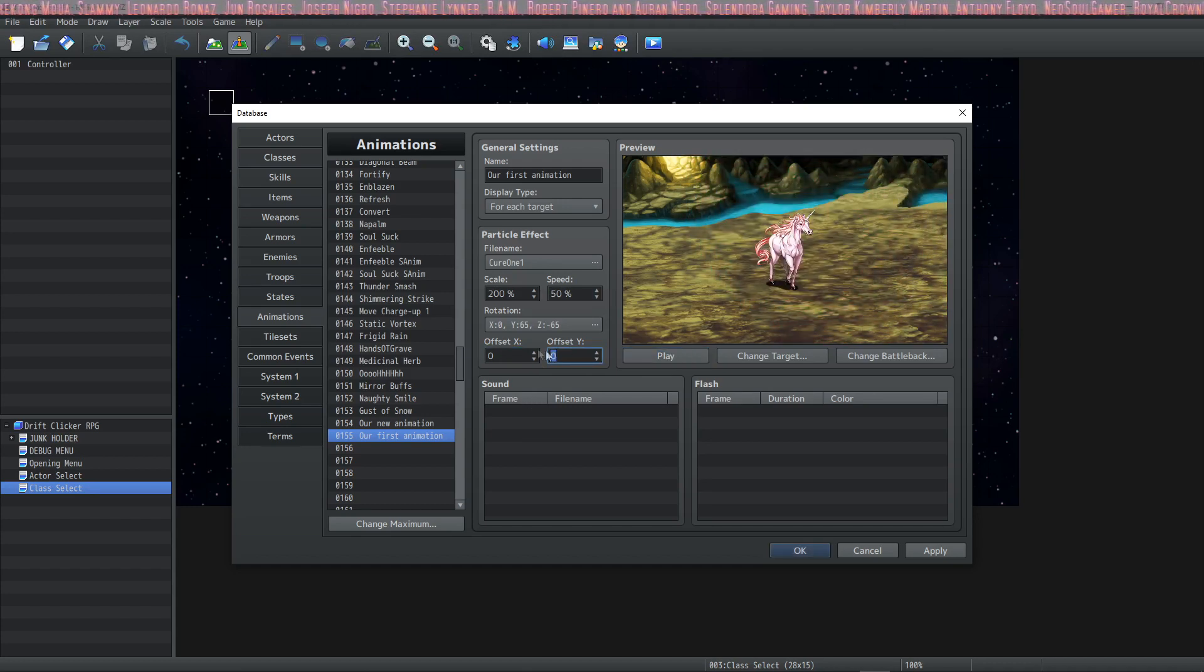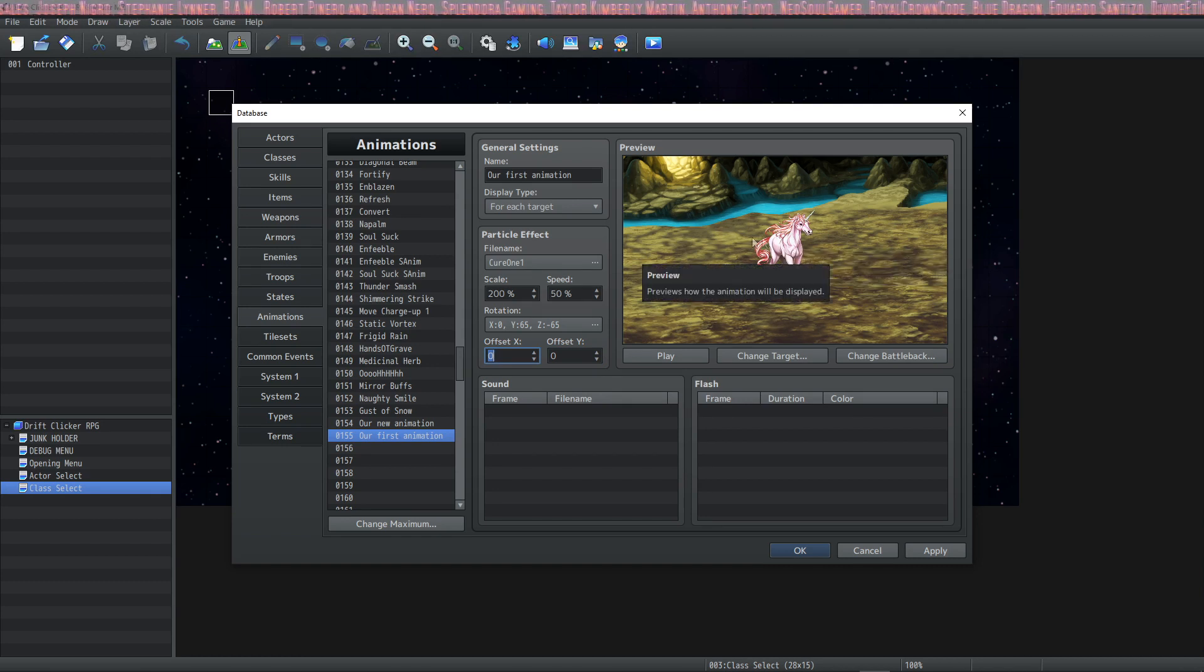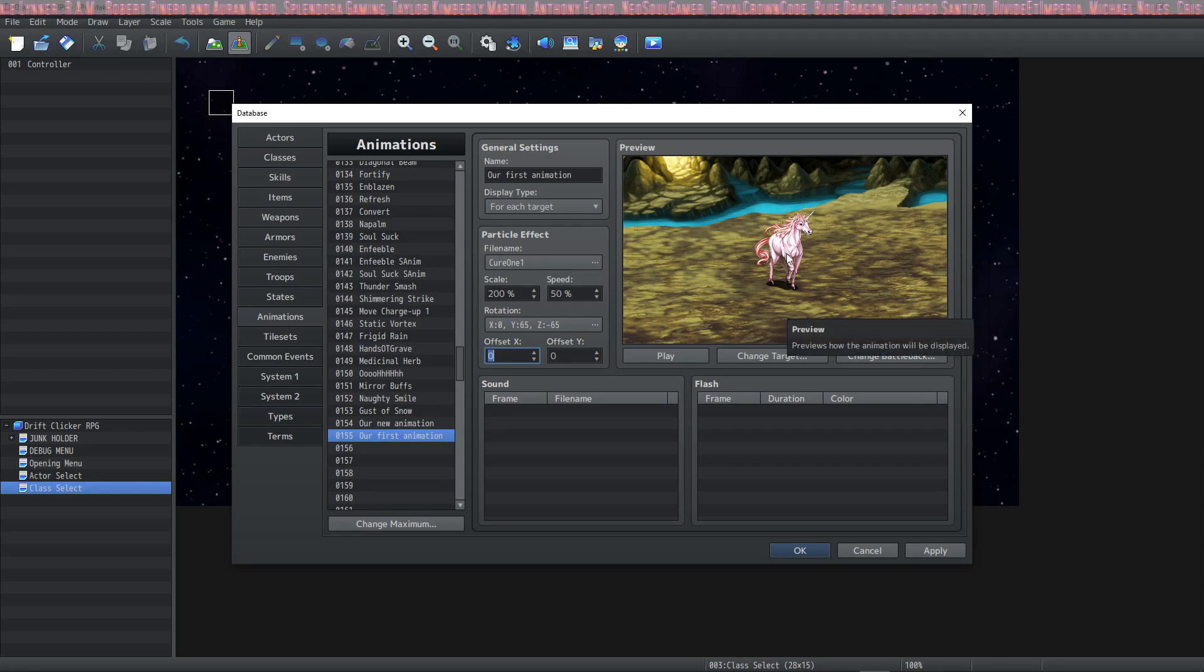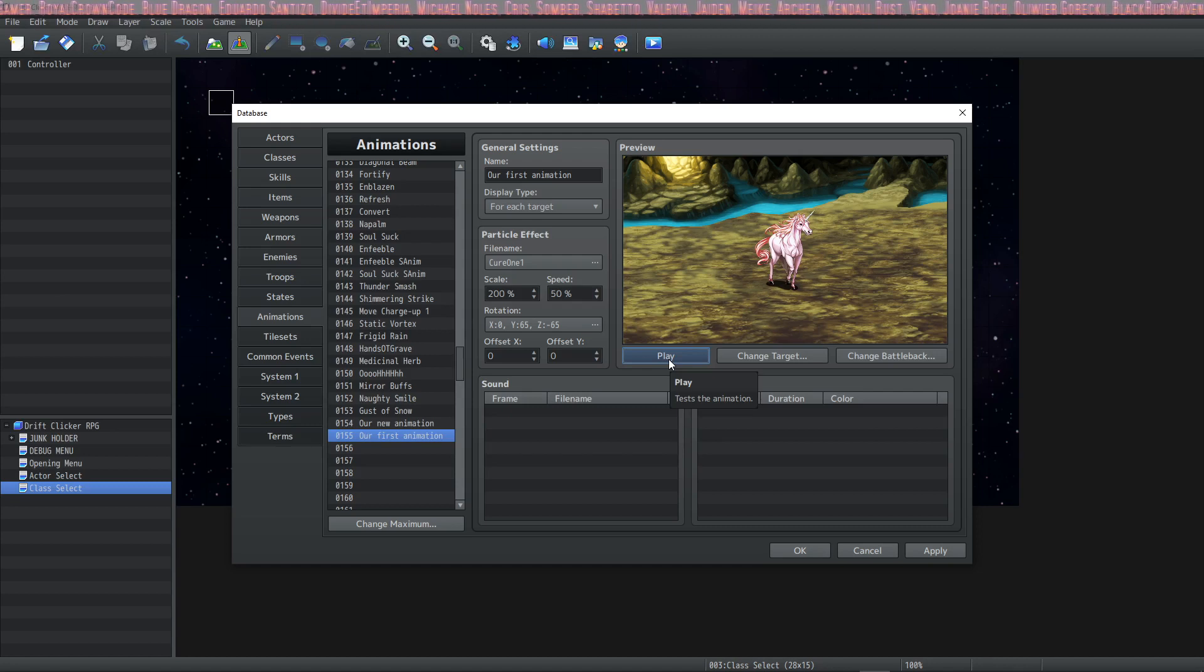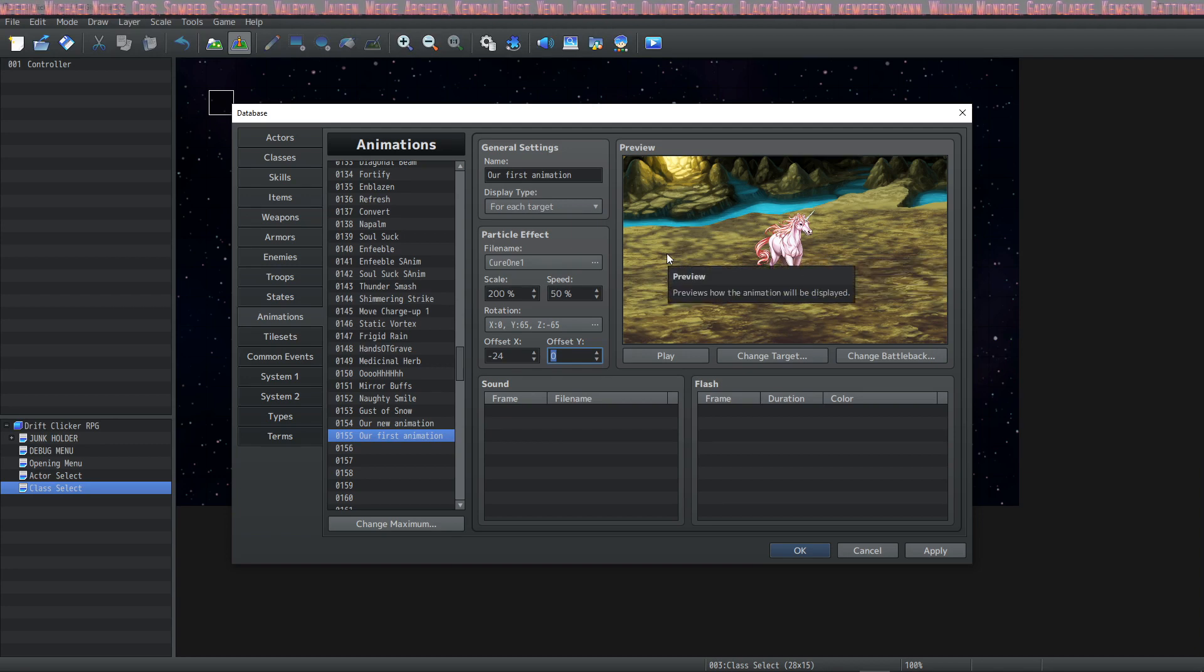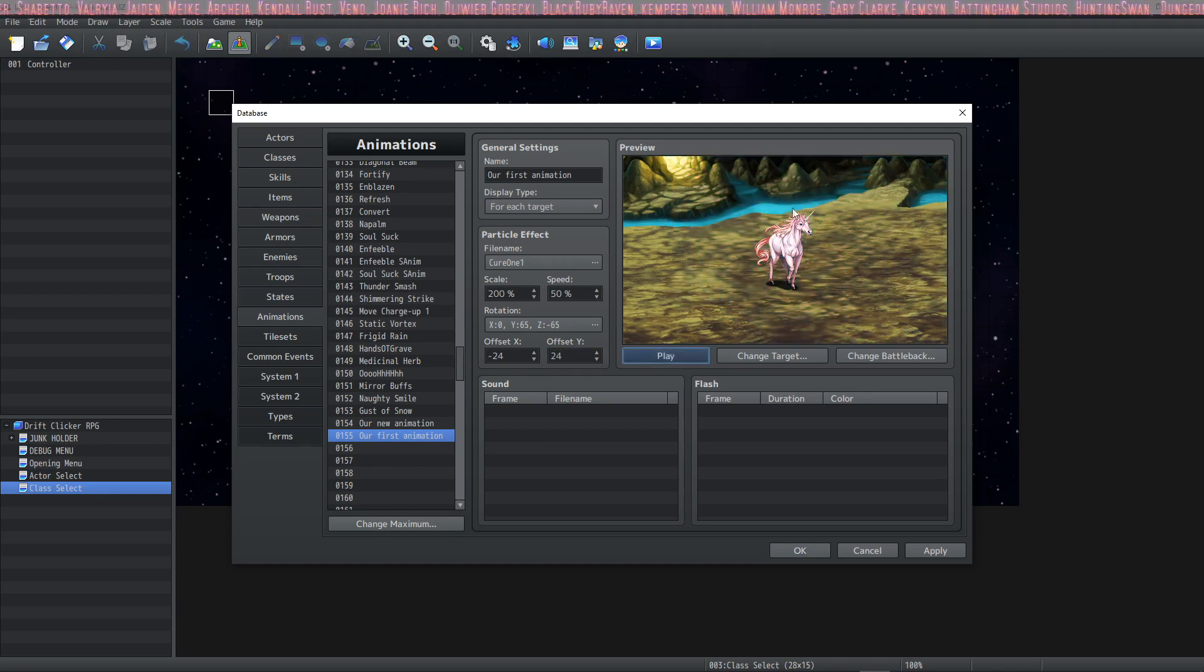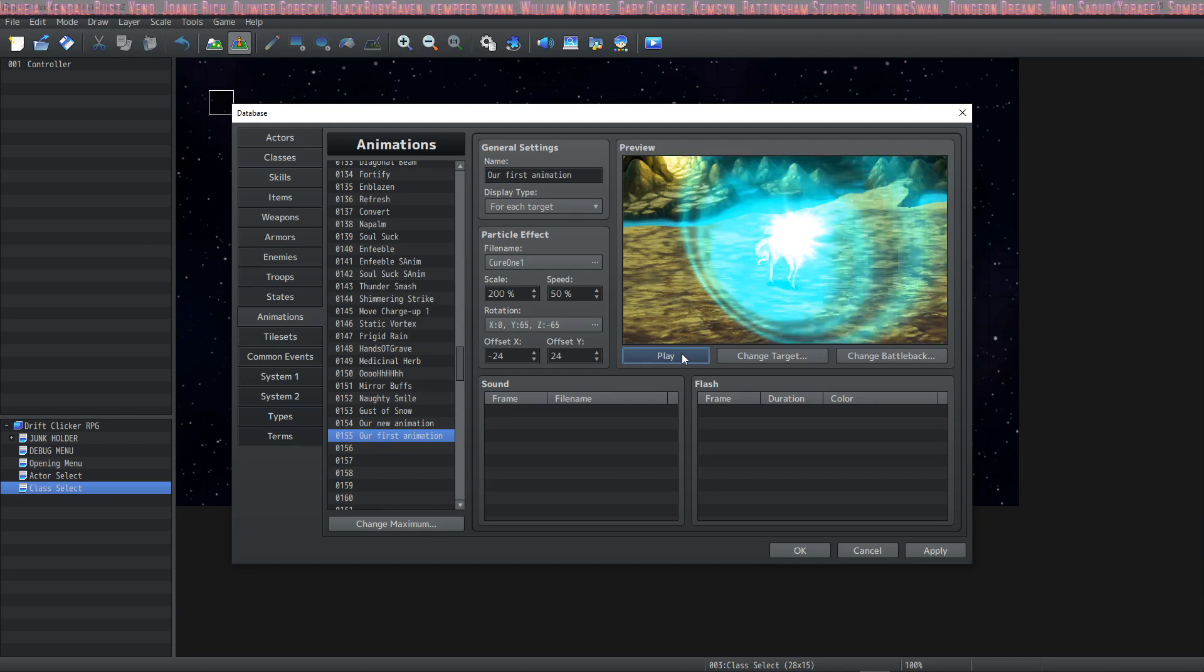We can give it an offset. Let's bring it down. If you add to the X it'll move it to the right. If you subtract from the X it'll move it to the left. If you add to the Y it'll move it down. If you subtract from the Y it'll bring it up. Just for the sake of using these offsets, let's bring it down into the left a little bit. To go left we'll subtract from the X, so let's say negative 24. Add to the Y, so we'll add 24. So now it's a little bit more to the bottom left and it kind of goes to the top right. So I think that looks pretty good.